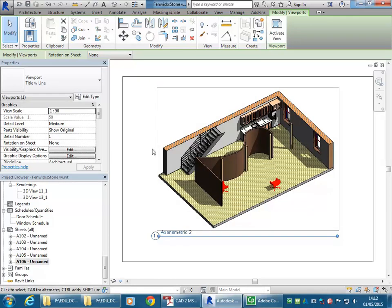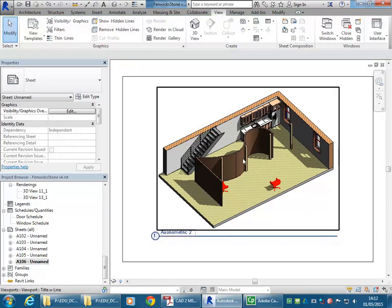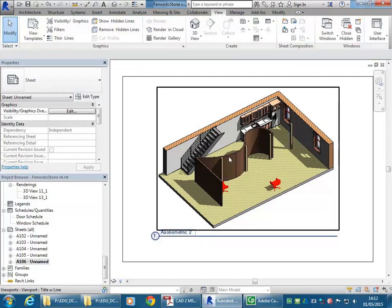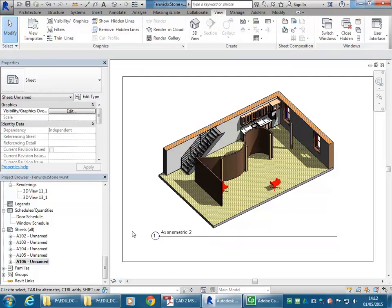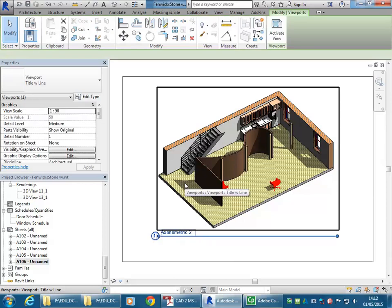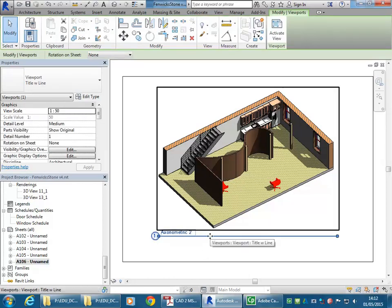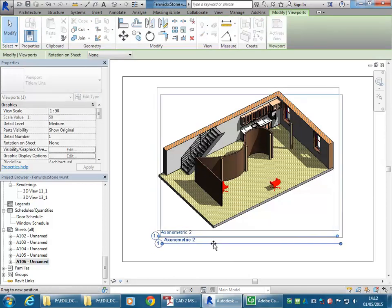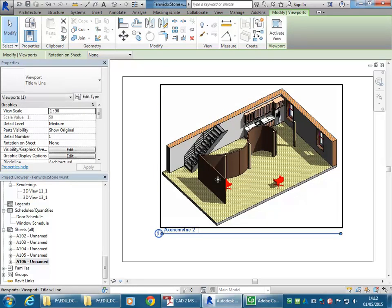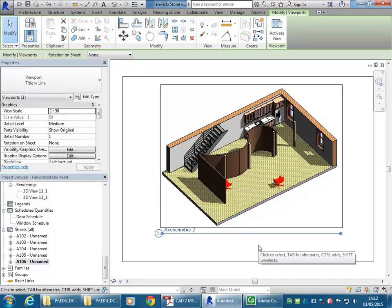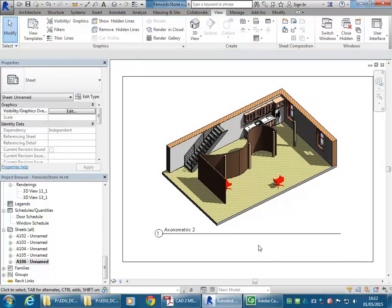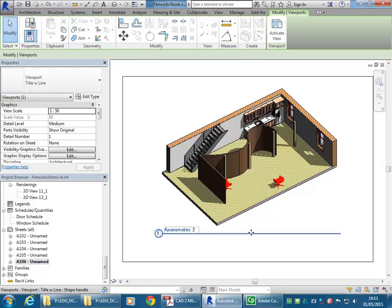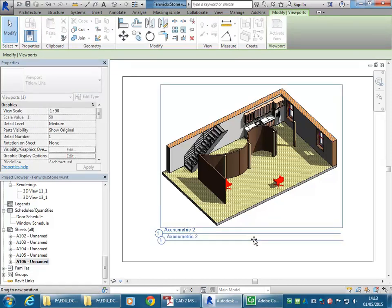So then if you want to move that title separately, the trick is to make sure nothing else is selected. So if this is selected, if you then try and click and drag on that title, it's still going to select the whole thing. So the trick to having that title selected separately is to just make sure there's nothing selected.